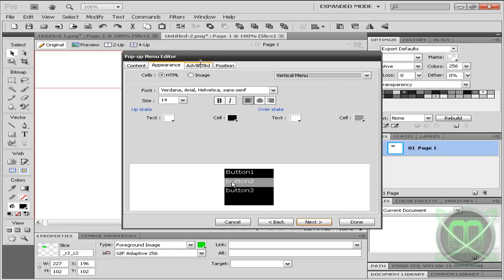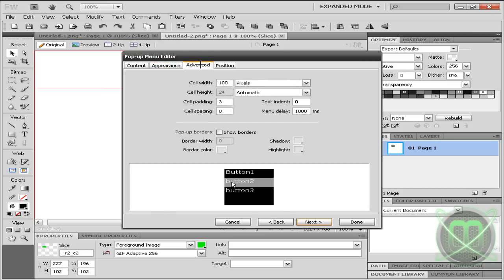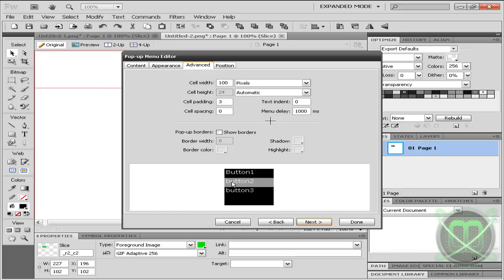Now you can go to advanced options and choose some cell width, cell padding, cell spacing, menu delays, borders and stuff like that.